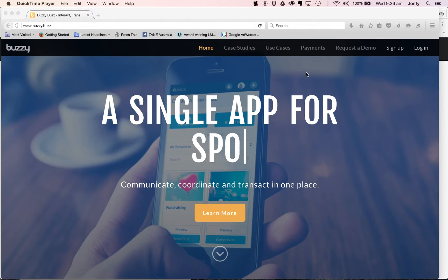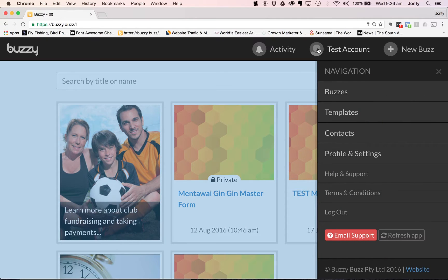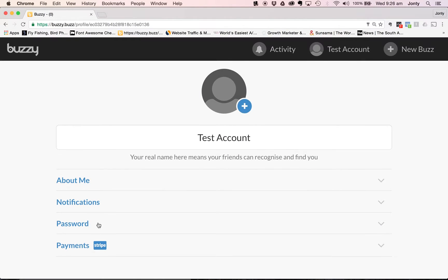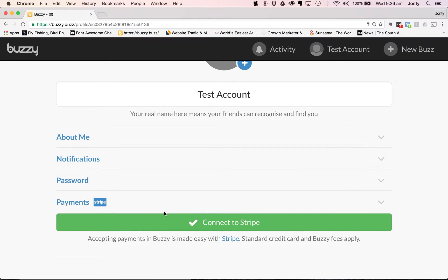I've created a test account and I'm going to show you how easy it is to do that. The first thing I need to do is go into my profile. When I select my profile, there's an option called Profile and Settings. I'll select that and at the bottom, you'll see there's a Payments Stripe option. I'll click that, and I'm presented with a very large green button that says Connect to Stripe.